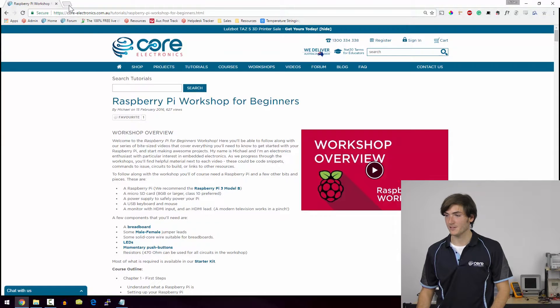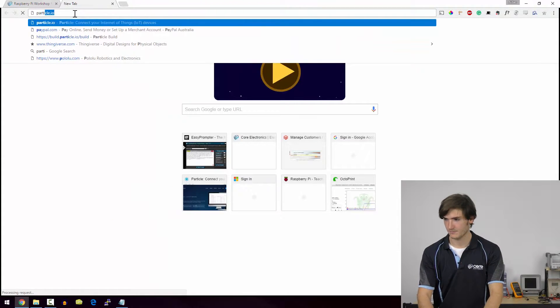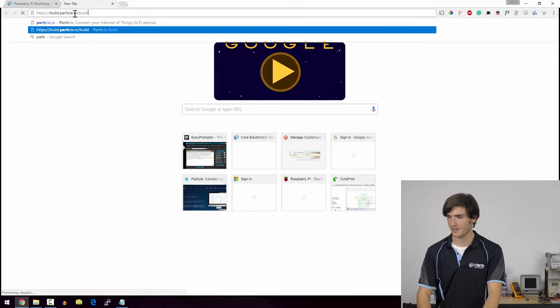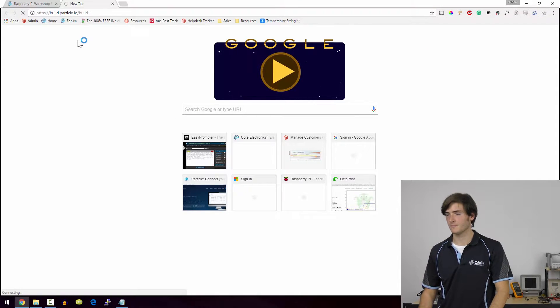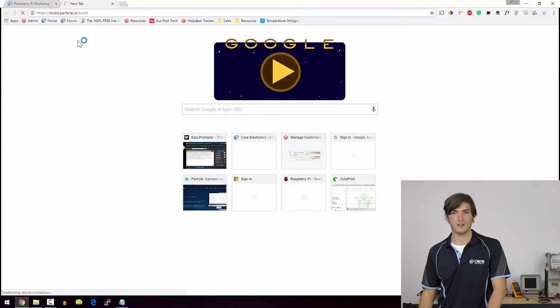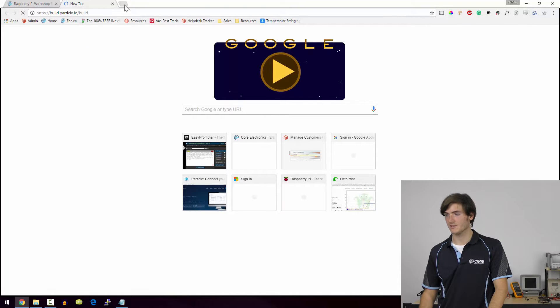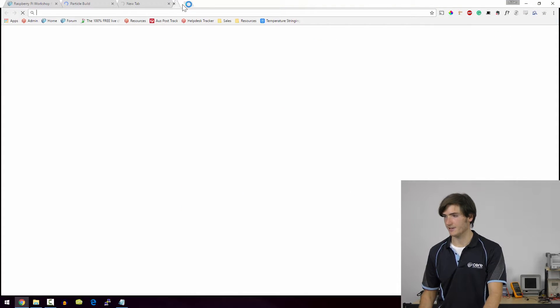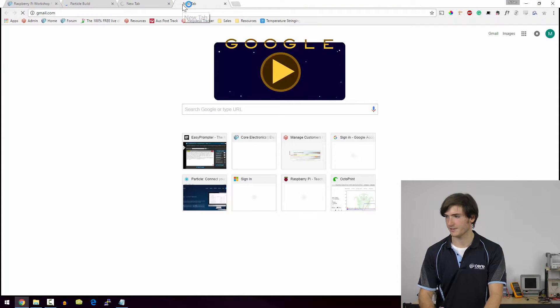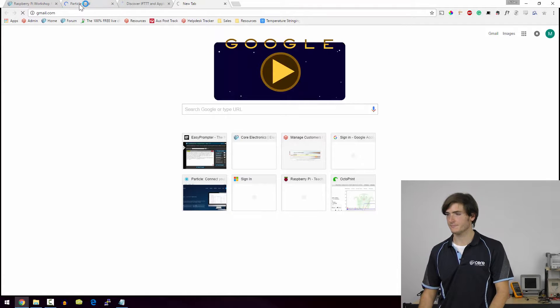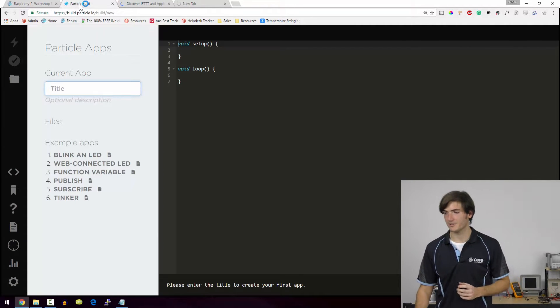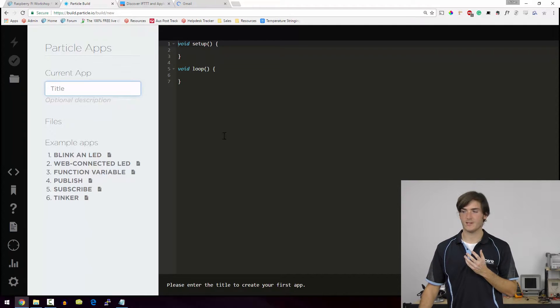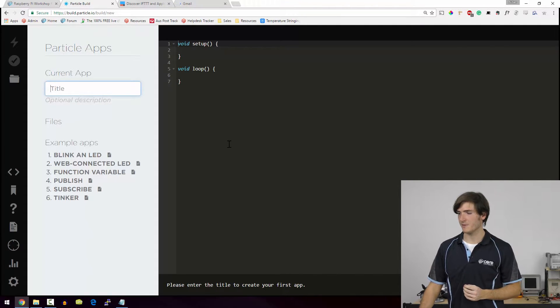We need to go over to Particle build.particle.io and this is going to open our online programming development environment. While that's opening I'll also open up if this then that and I'll open my Gmail account as well. So back over on Particle this is the Particle IDE. This is where we're going to program our Raspberry Pi.